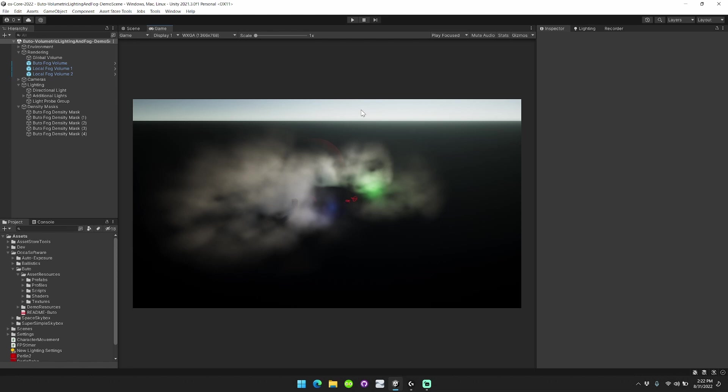Okay, so to get started, I'd like to cover the three major new features that are included in Butoh Volumetric Lighting and Fog Patch 3.2.